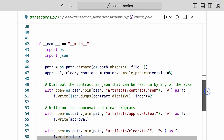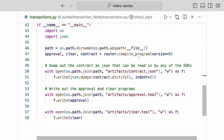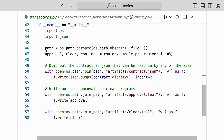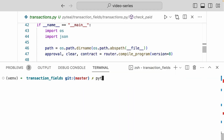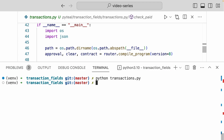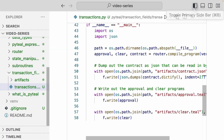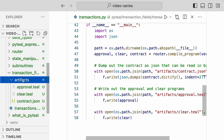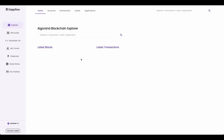Down here, just like always, we have the code that will compile and write out the artifacts into the file system. Let's open up the terminal and run this file. There we go — that should have written out the artifacts, and if you go to the folders, you can see the three files are written out.